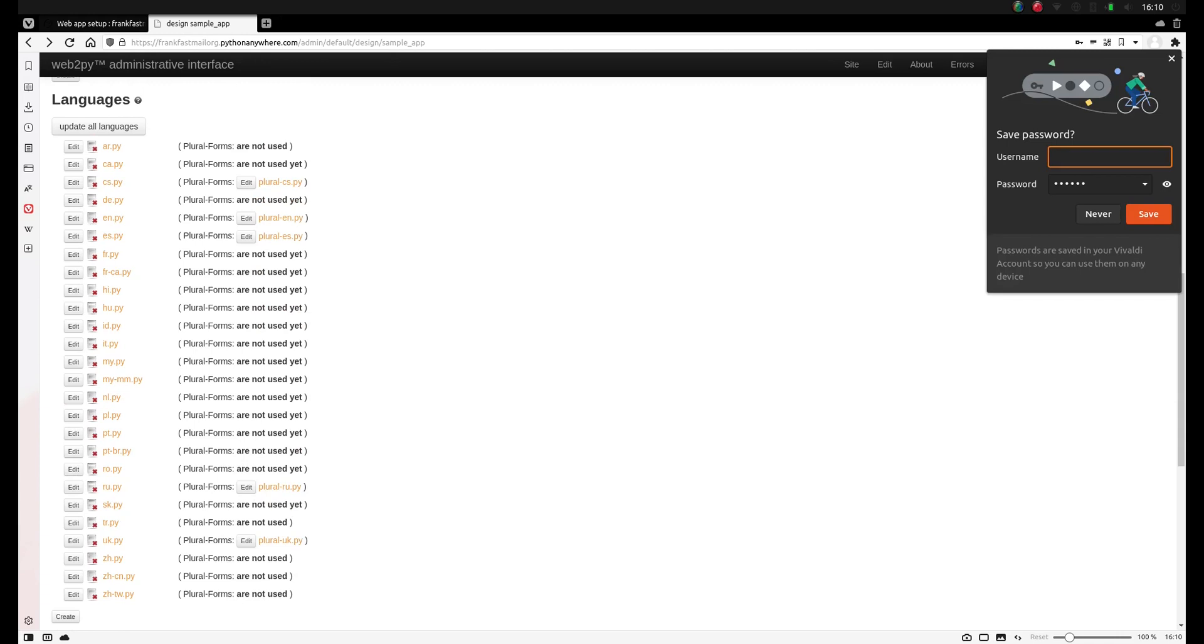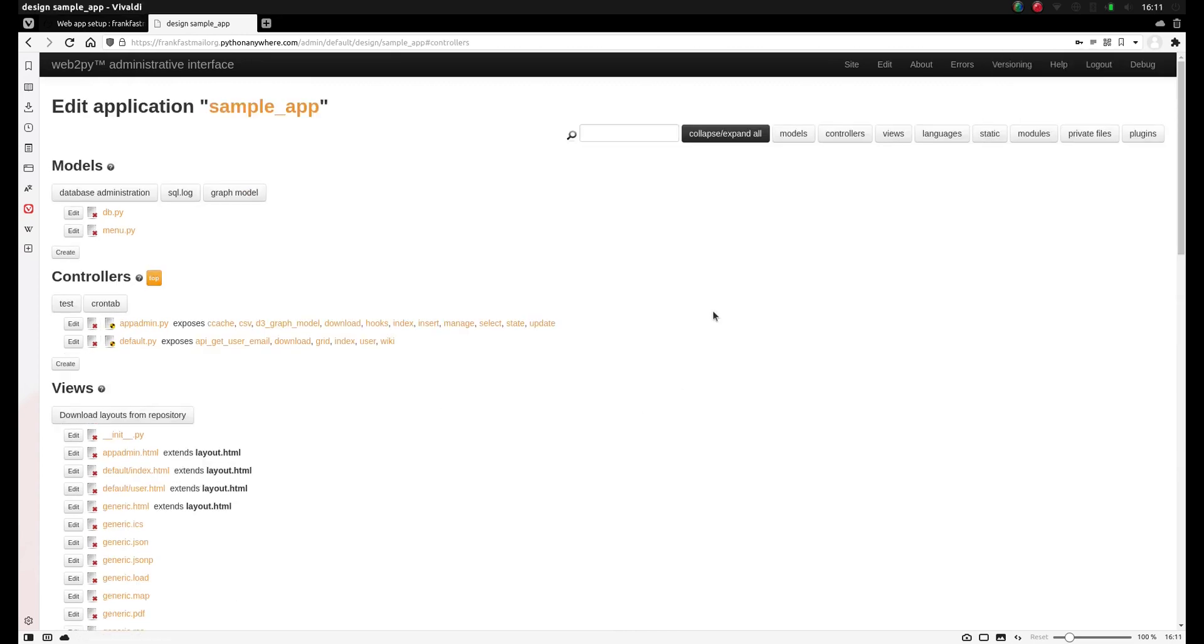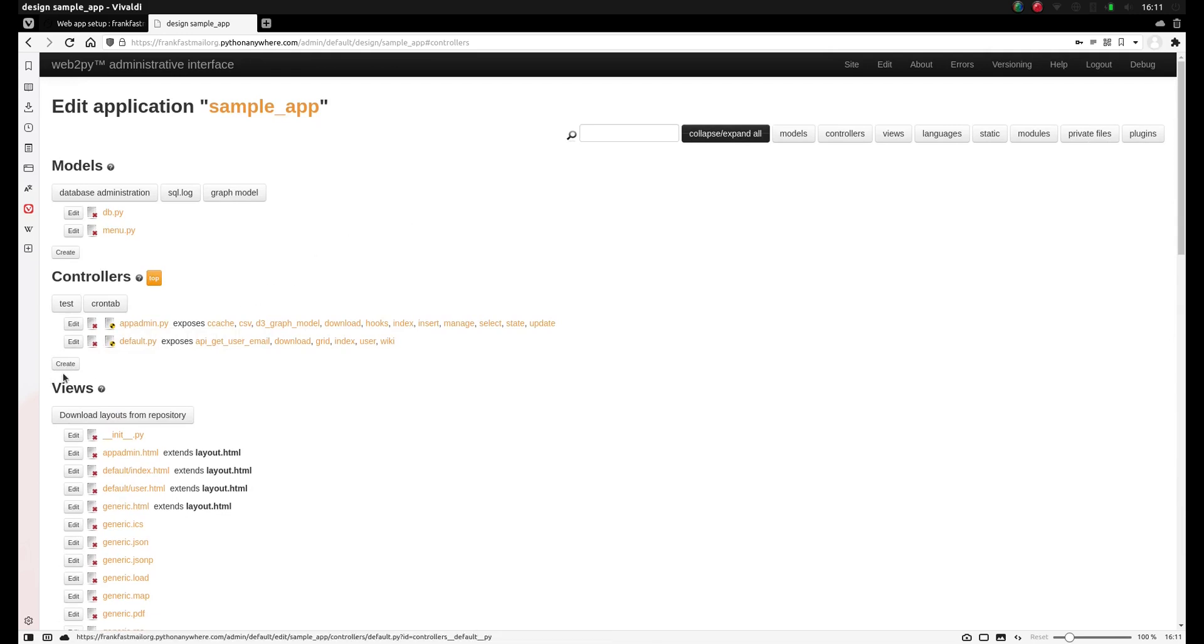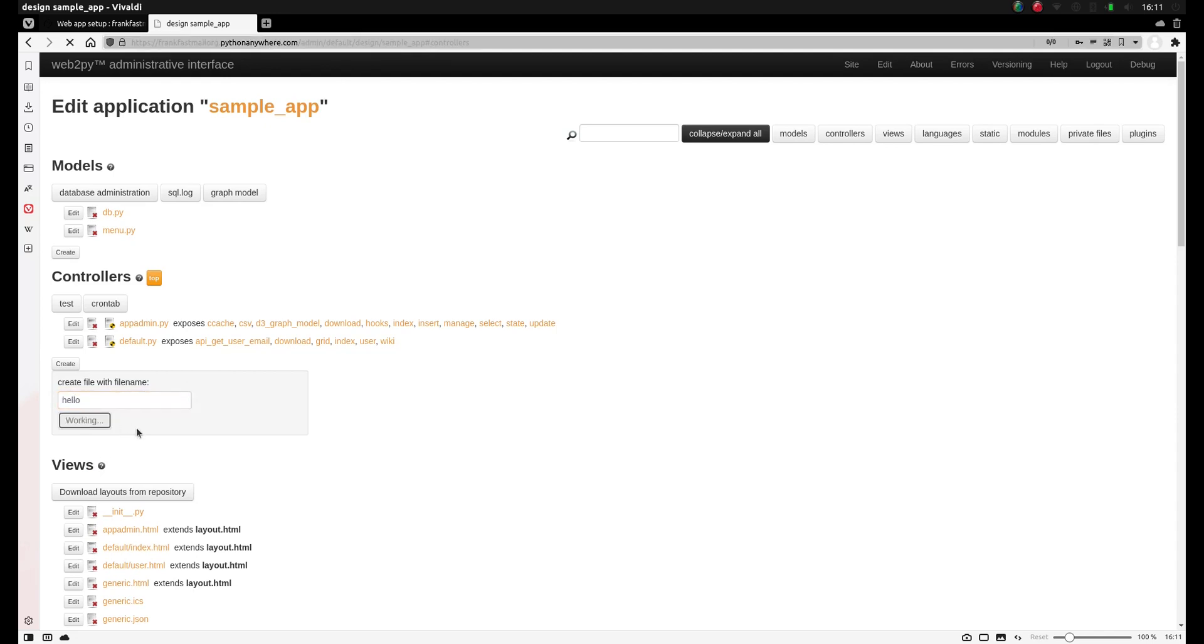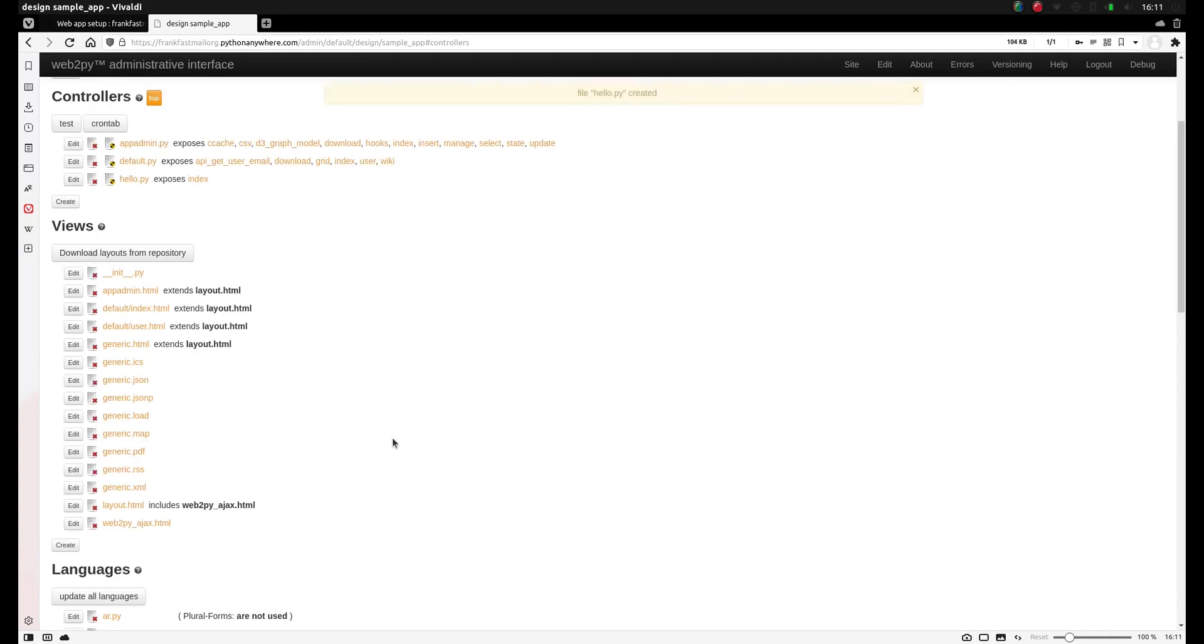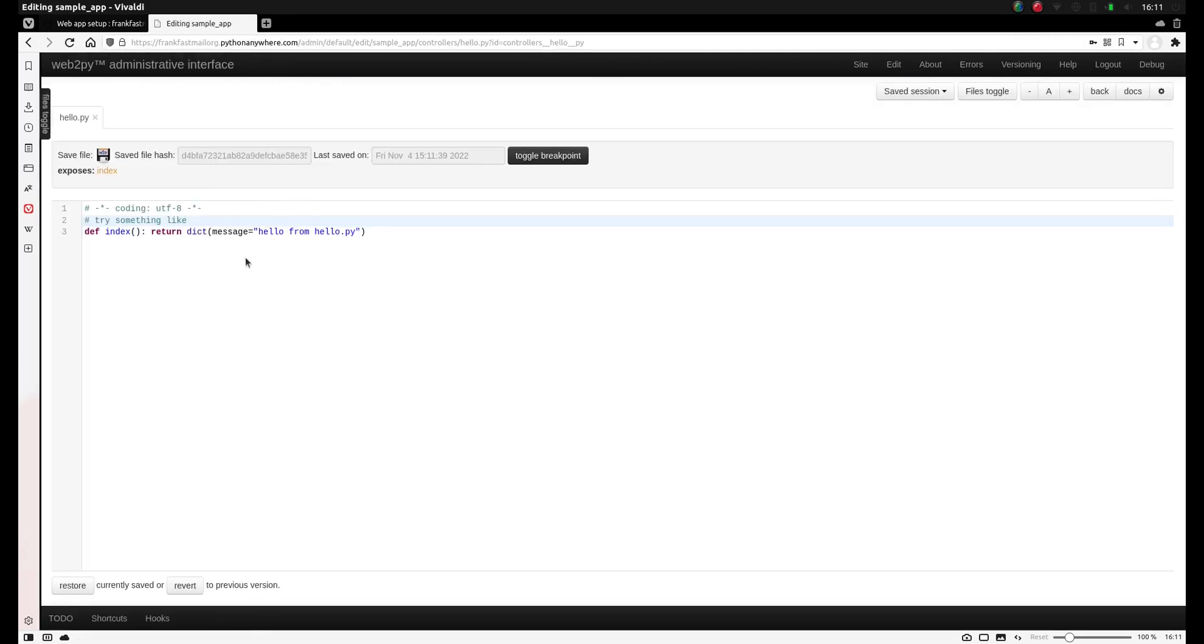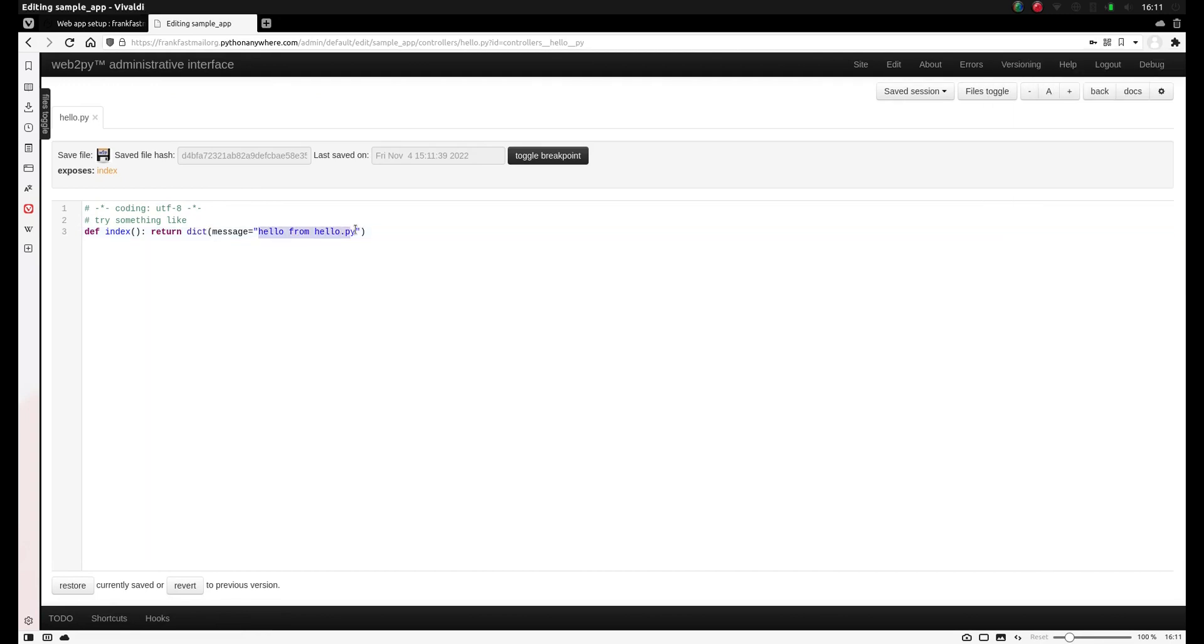Now let's create our own controller. So go back here. Go to the controllers and we'll create our new controller. So we click create here, the little button under the controller section. And you'll see we can type a file name. So I'm going to call it hello and click create. So that created a new file, hello.py. And if we click on edit, we can immediately edit the file.